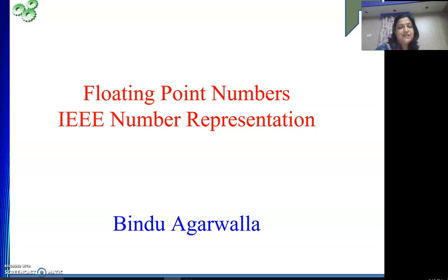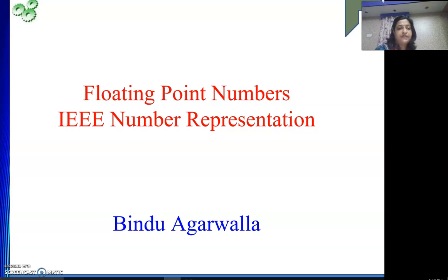Hello friends, welcome to my channel. In this video we will continue our discussion on IEEE numbers representation for floating point numbers.